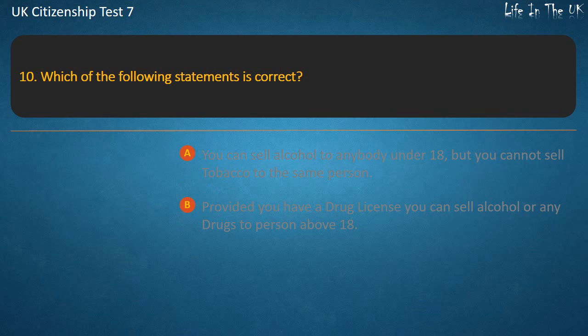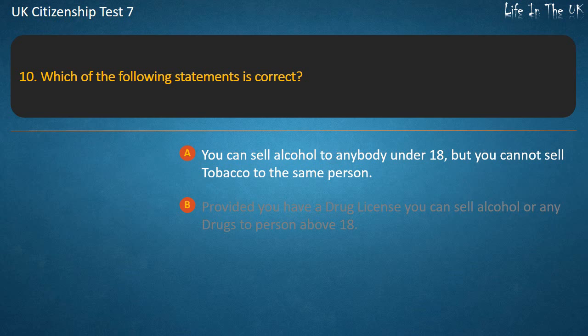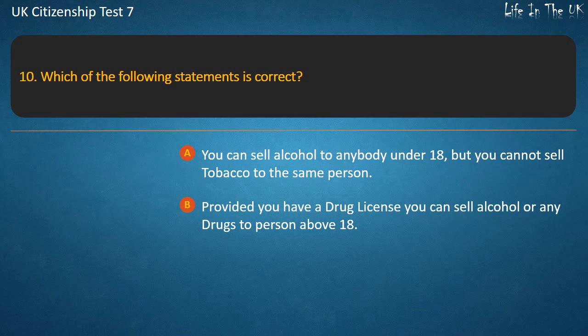Question 10: Which of the following statements is correct? Options: You can sell alcohol to anybody under 18 but you cannot sell tobacco to the same person; Provided you have a drug license you can sell alcohol or any drugs to a person above 18.